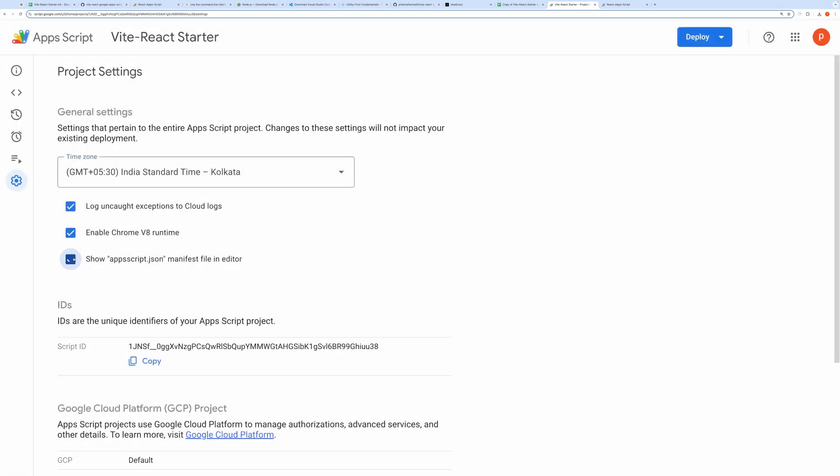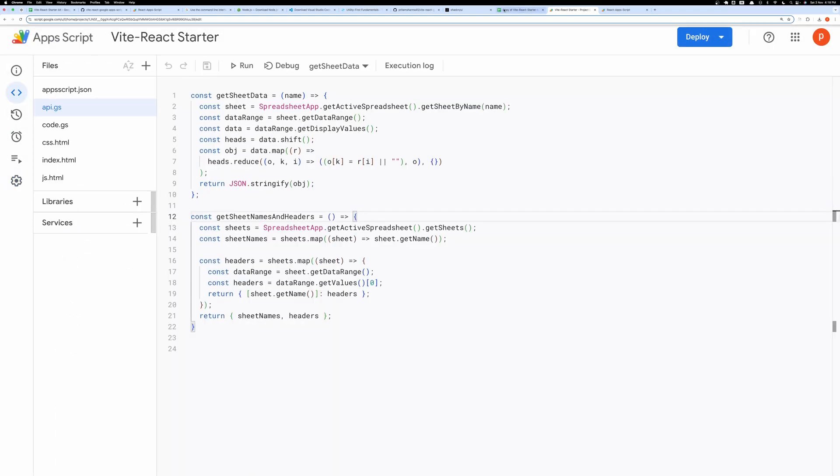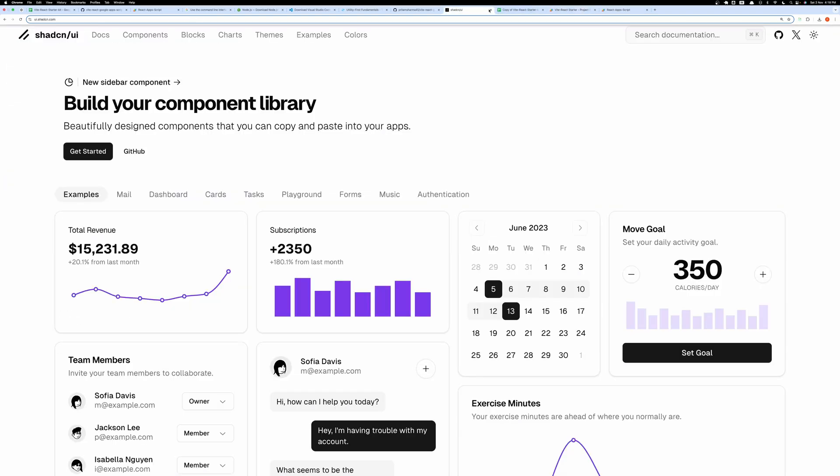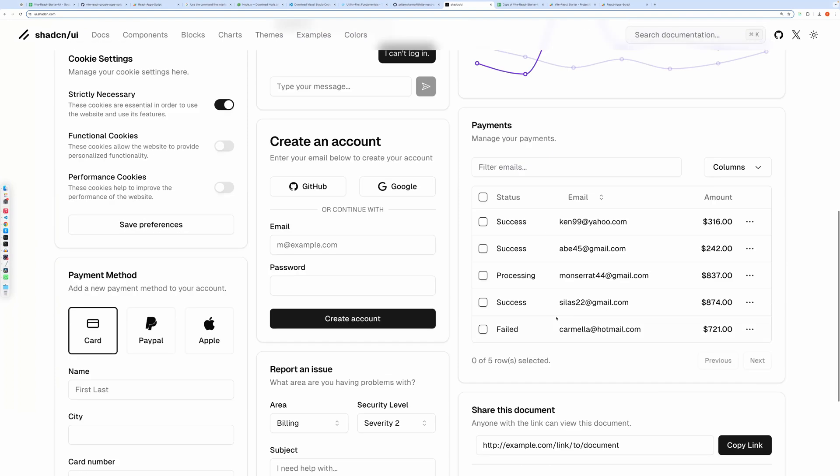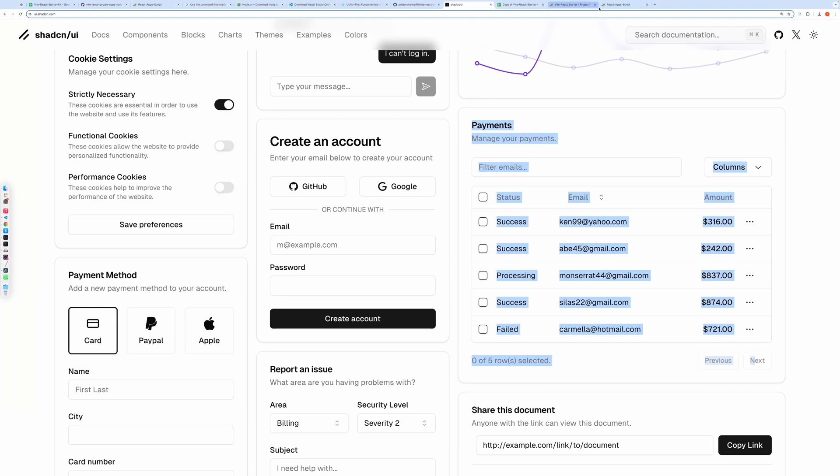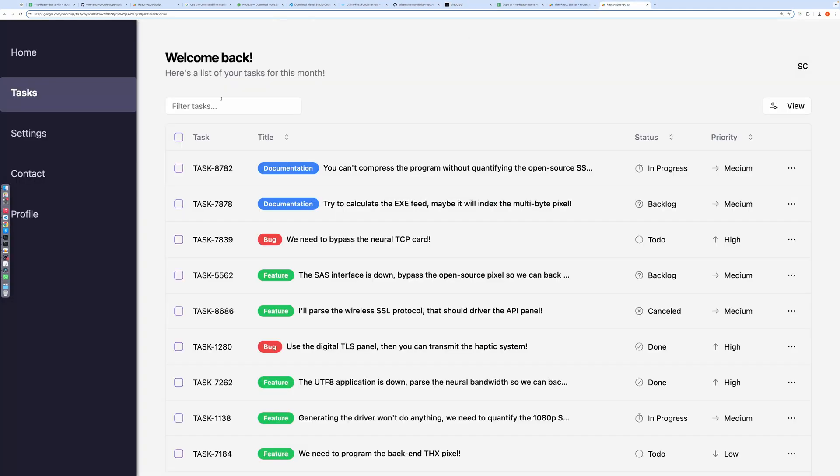Let me demonstrate. If we go to ShadCN Components, you'll see that you can copy code directly from their site. For instance, the Payments table here is just a copy-paste from their examples, showing exactly what you see here in the app.